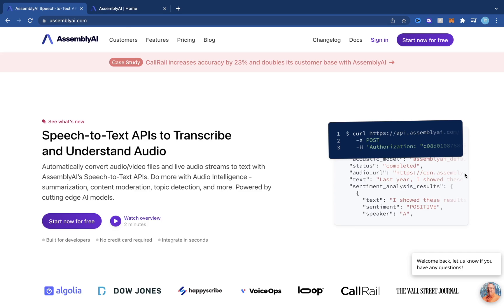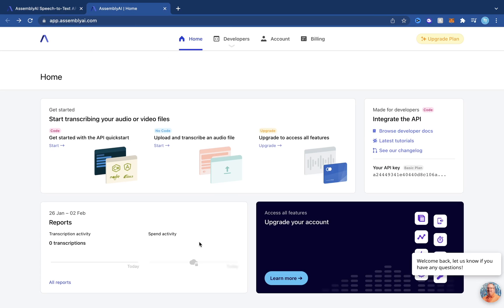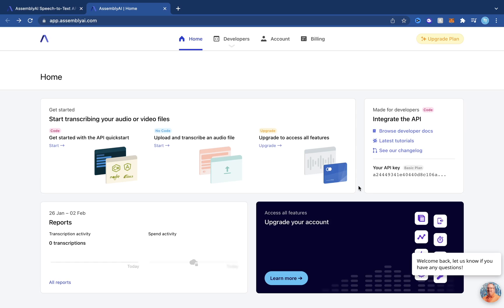To do this we're going to use AssemblyAI. Head over to assemblyai.com — I'll also drop a link in the description below. Click the 'Start Now for Free' button to create a new account. Once you're signed in, go to your dashboard, come to the right corner where you see your API key, click on it and it will copy your API key for you, which you'll use to access their API.